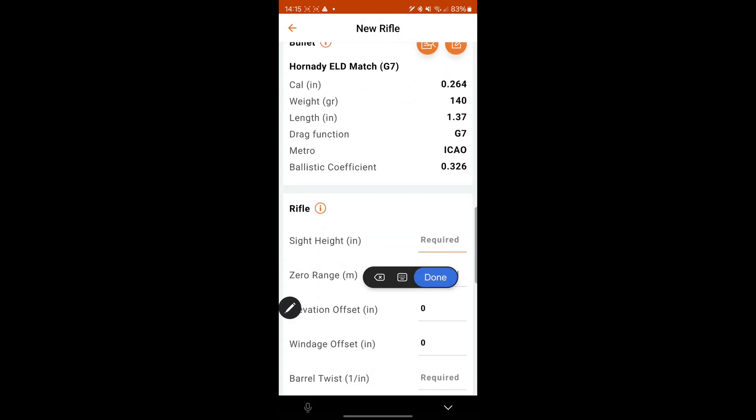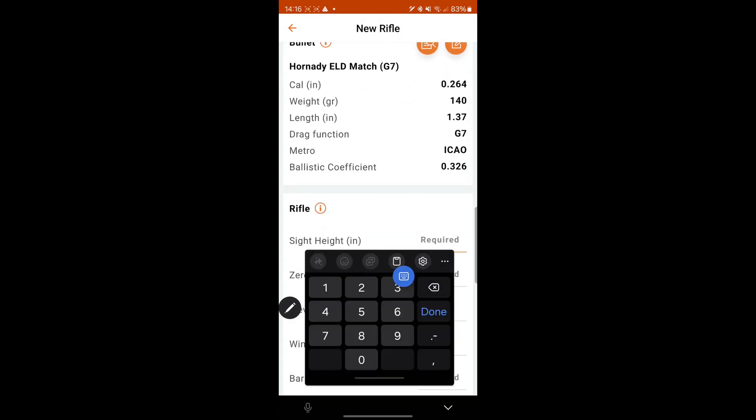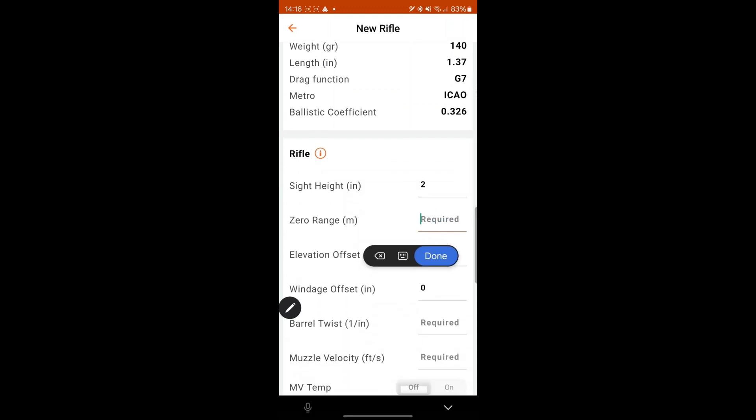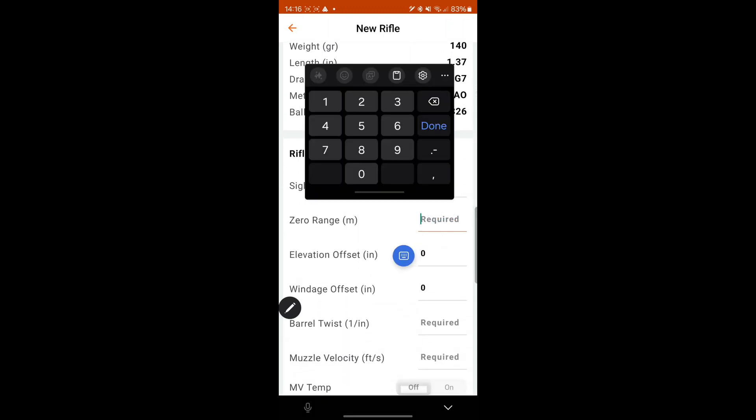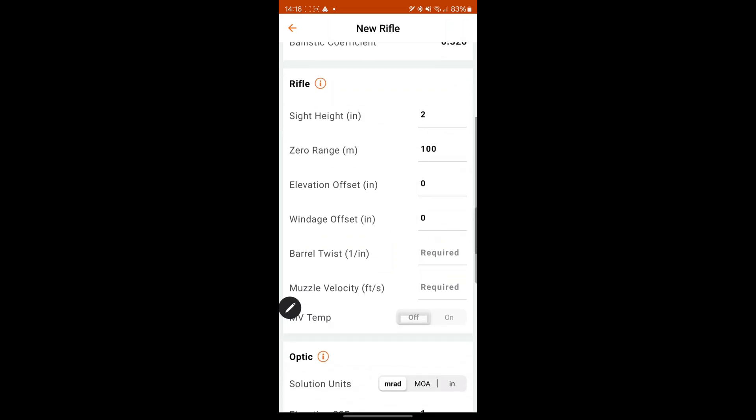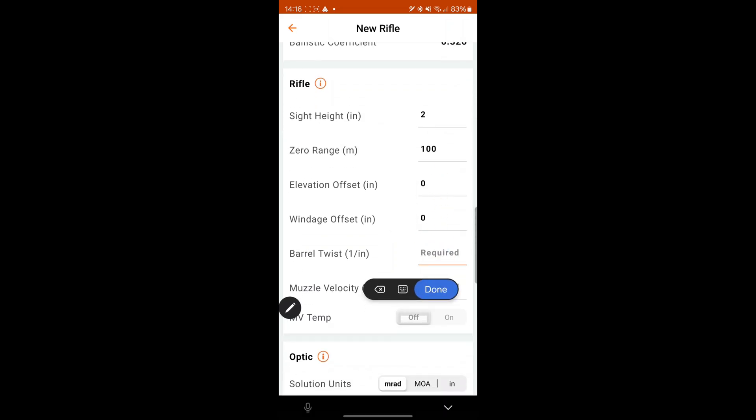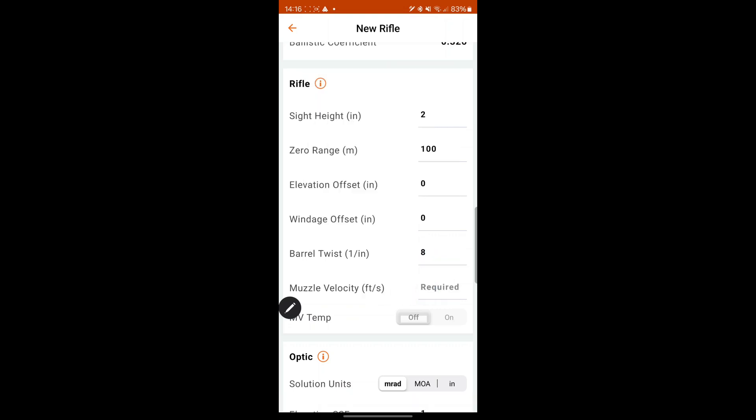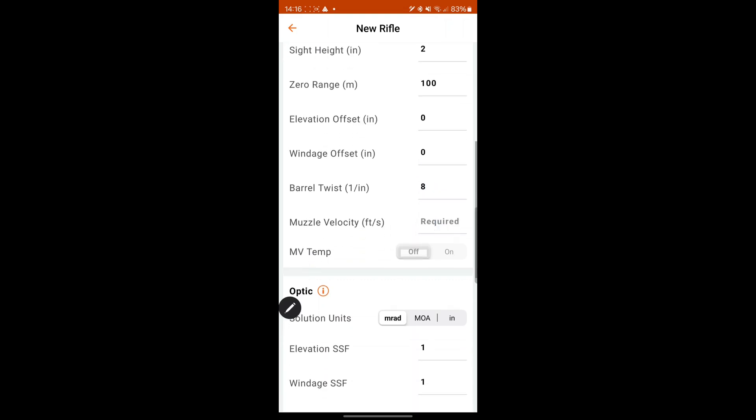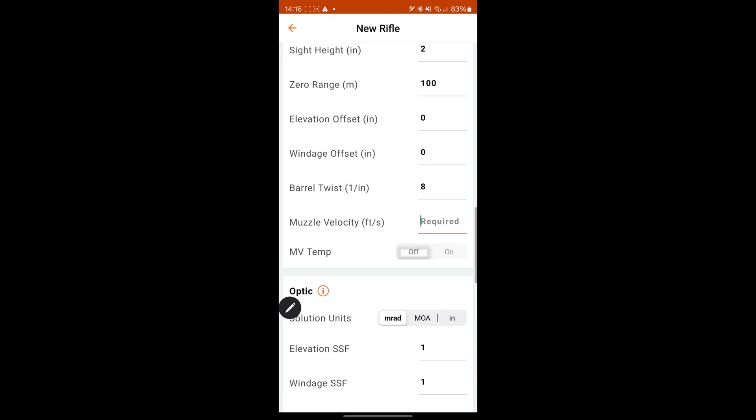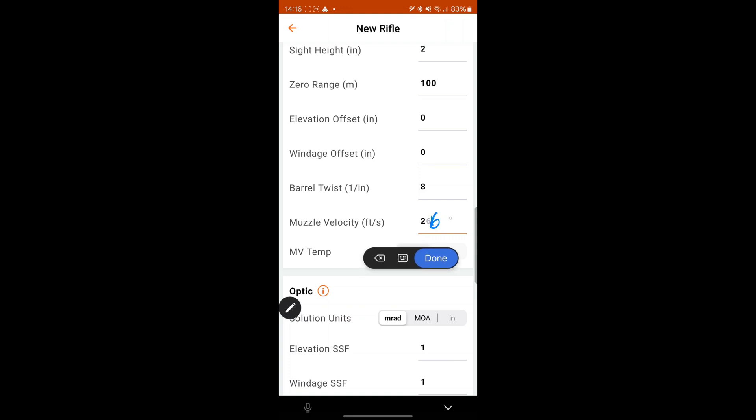Sight height. On mine is 2.4, but let's just put it at 2. Zero range. Meters. 100. Revolution offset. Barrel twist. 8. Muzzle velocity. So mine I know is at 2604. That's from chrono data. If you're going to go box specs, I think it's 2720. We can just go with 2604.